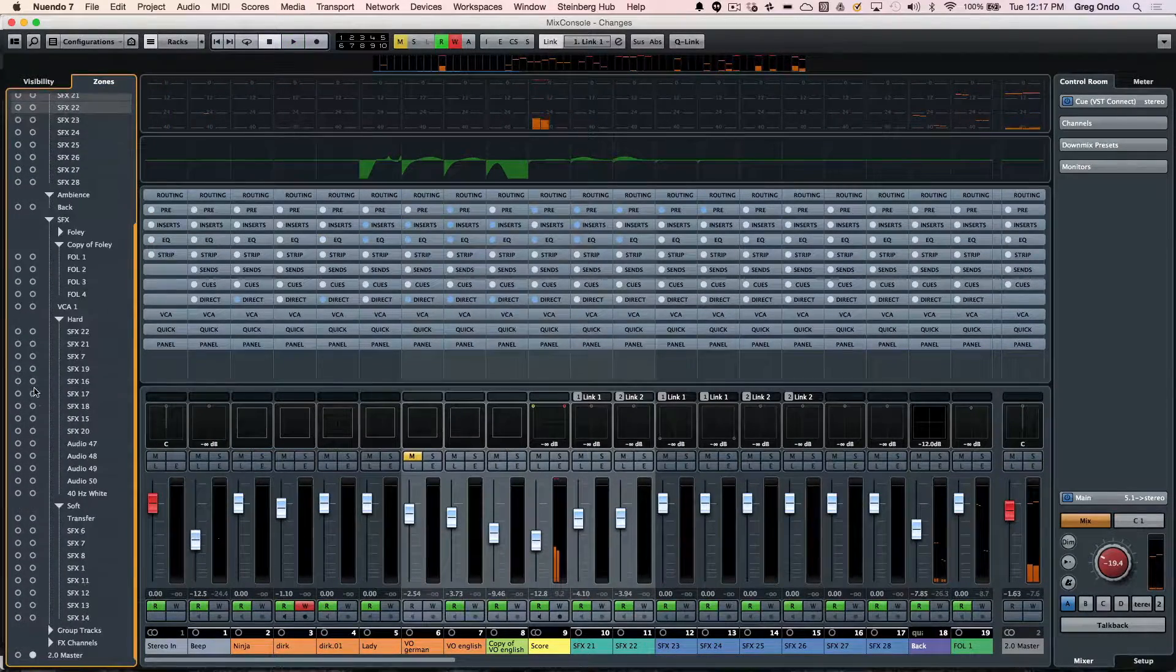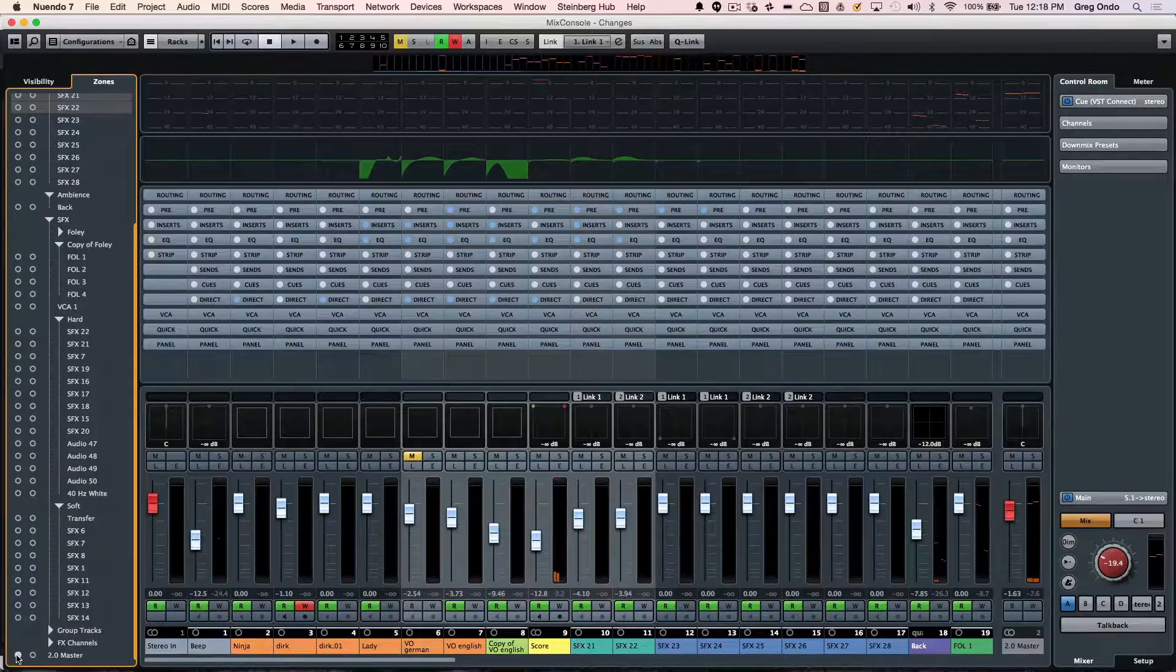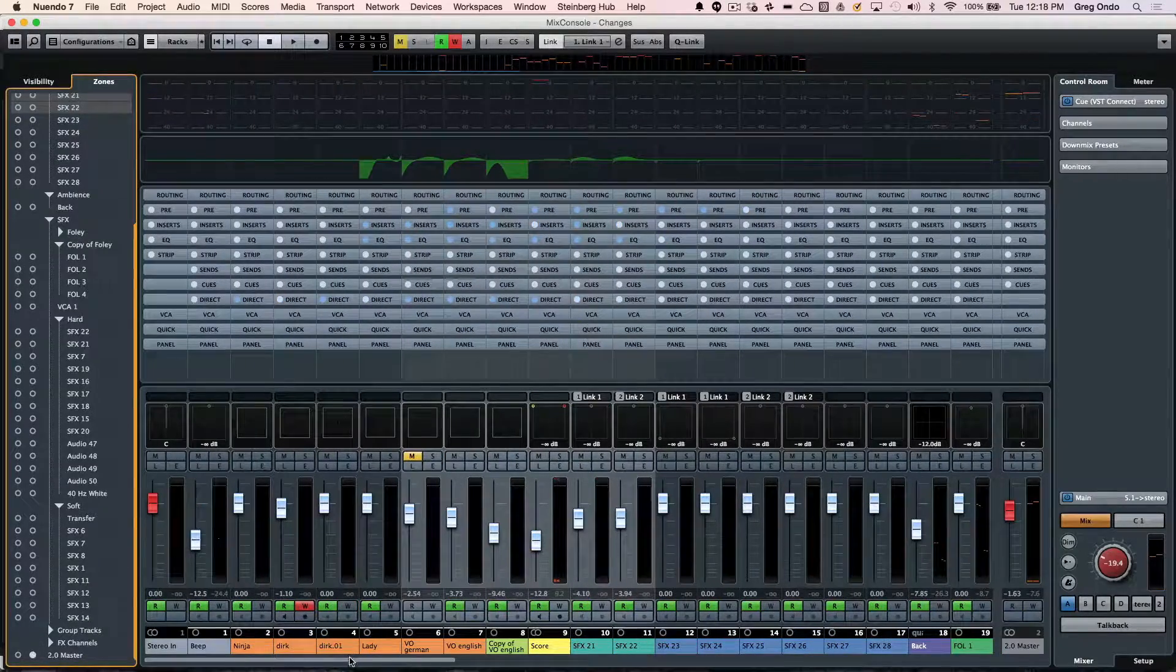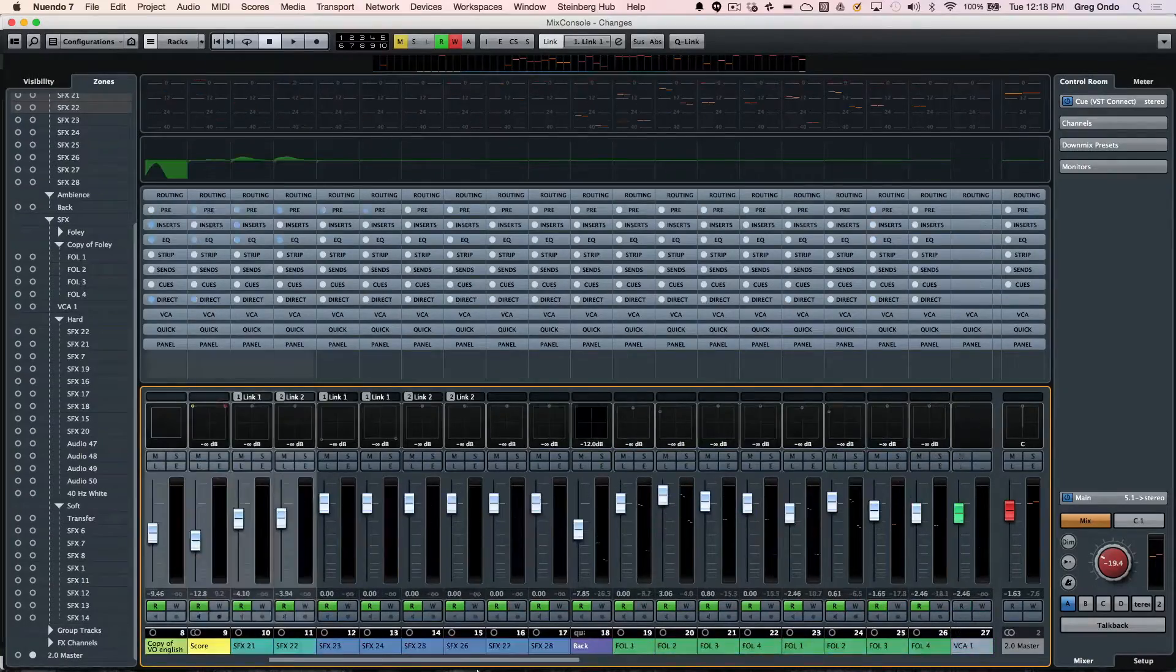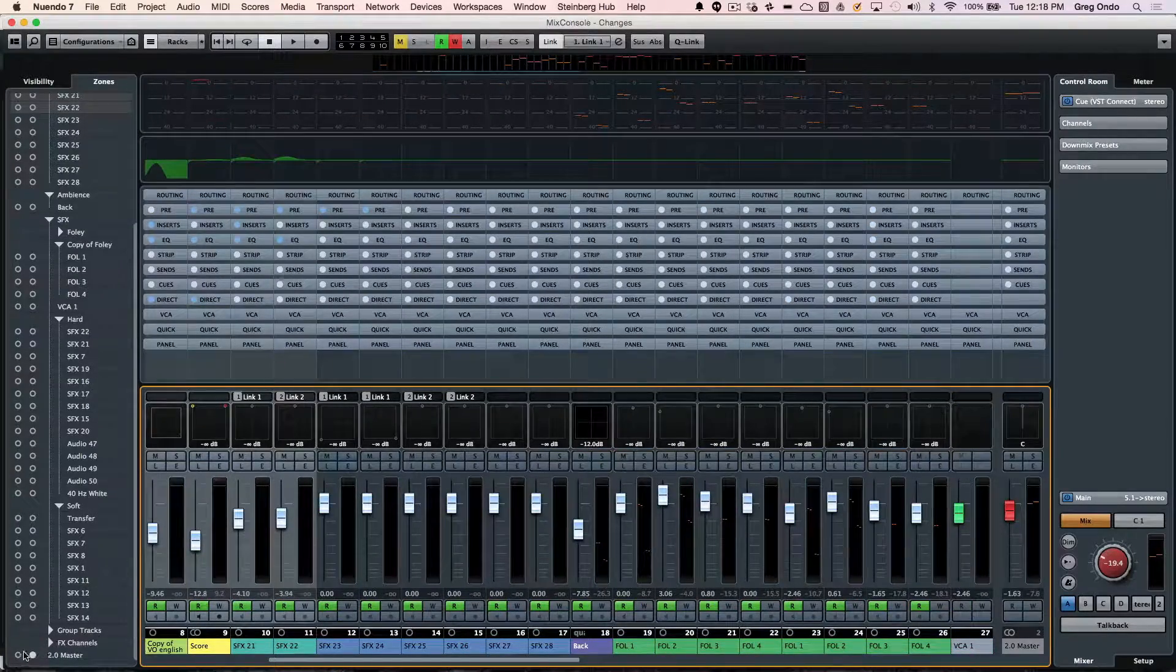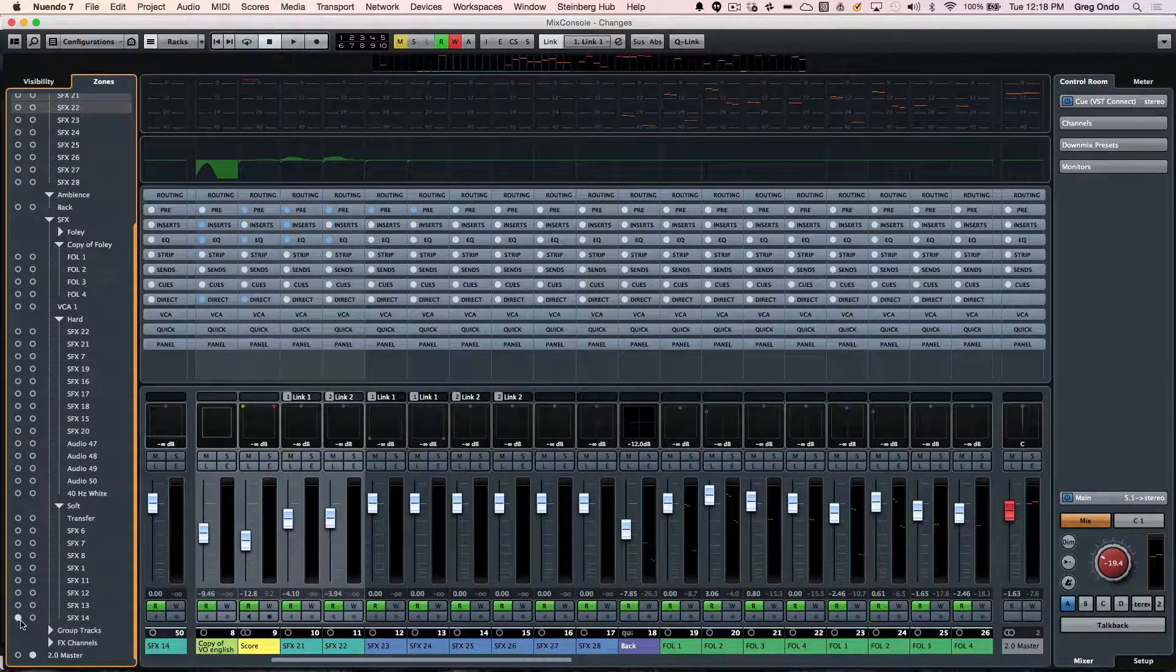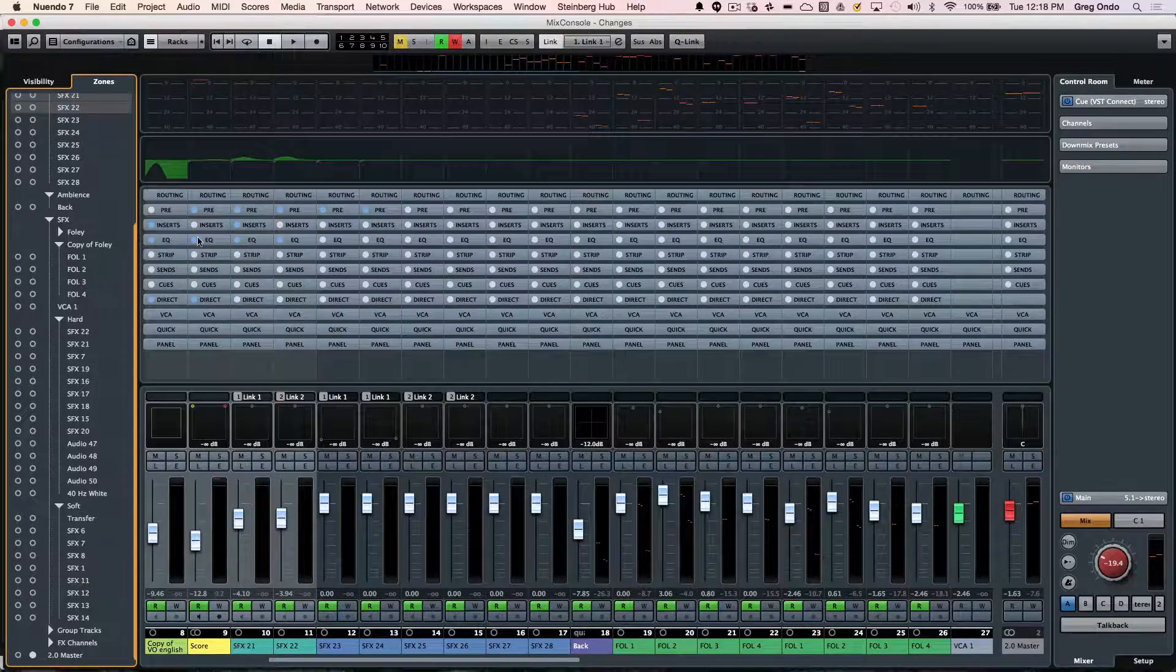Clicking on zones will allow us to anchor particular tracks. If you want to take your master fader and always have it on the right hand side regardless of where you are in the screen, click on the right circle. Or if you want it anchored to the left hand side, click on the left circle for that track.